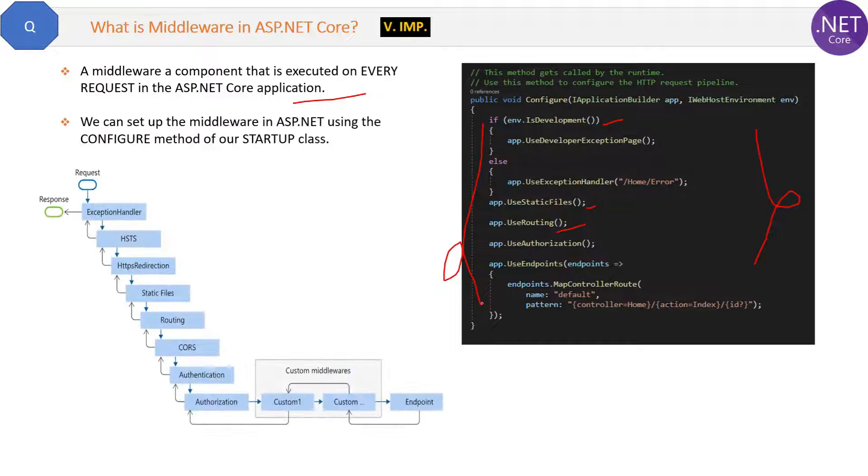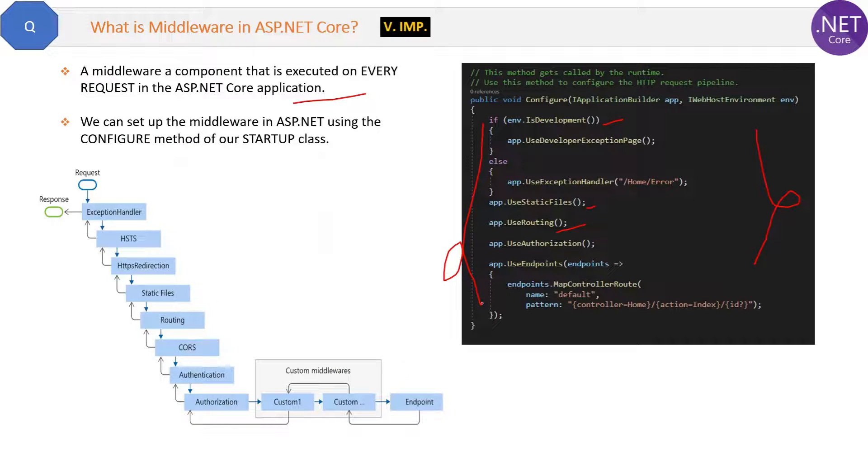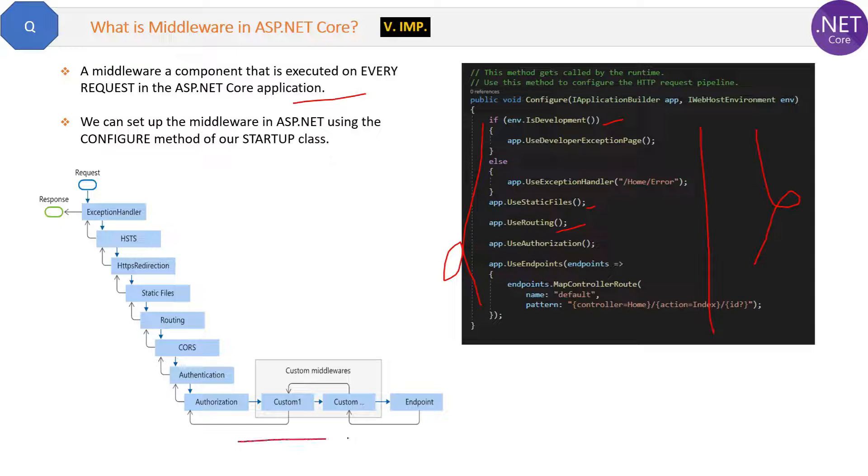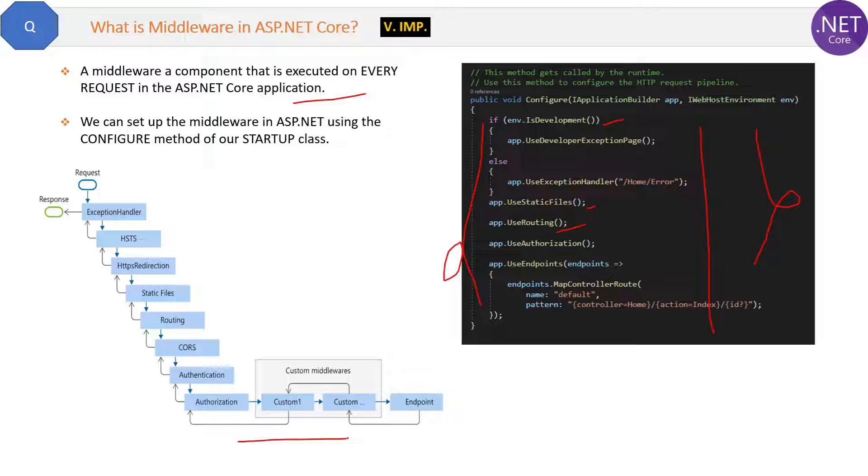Now these middlewares are provided by .NET Core framework. But you can also create your own custom middlewares at the end of the sequence. We will see custom middlewares in an upcoming question.